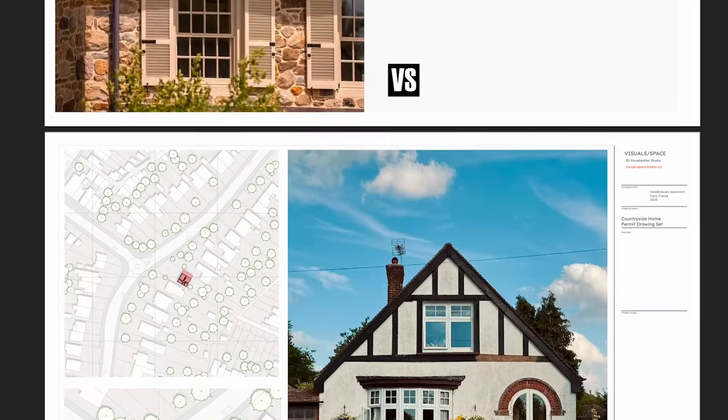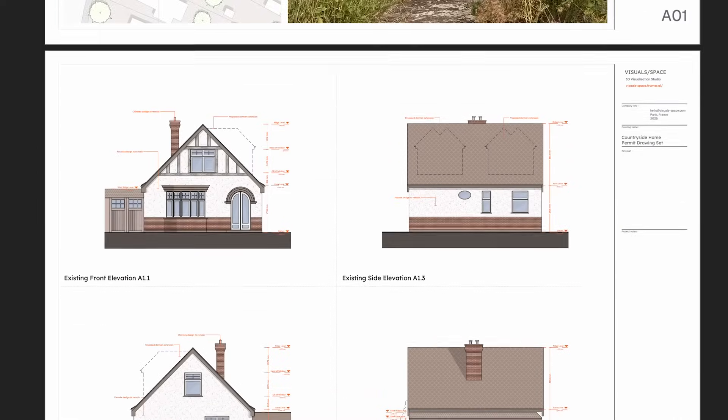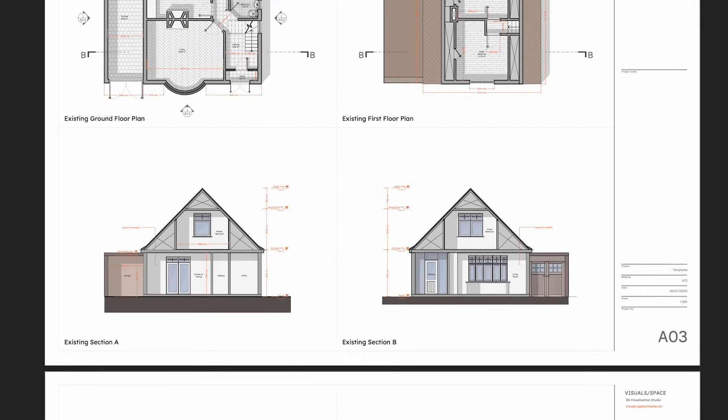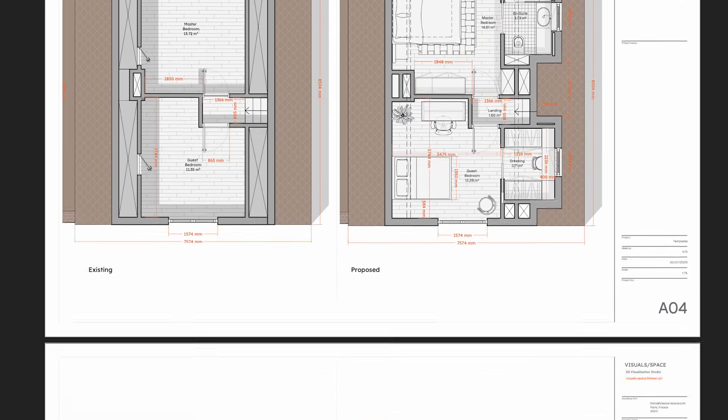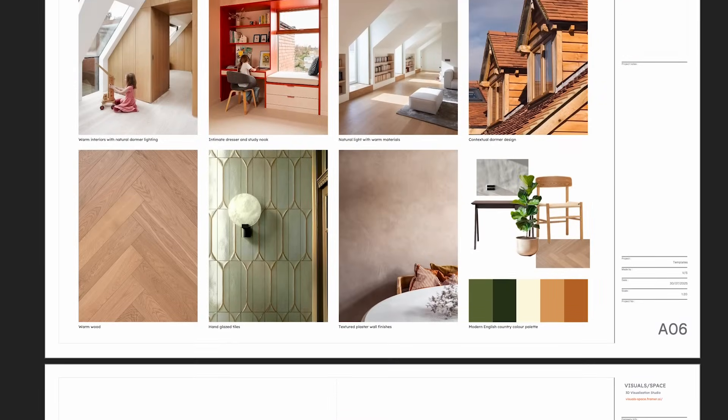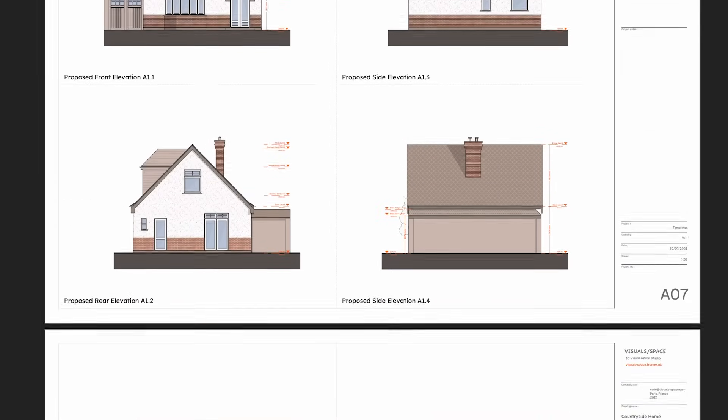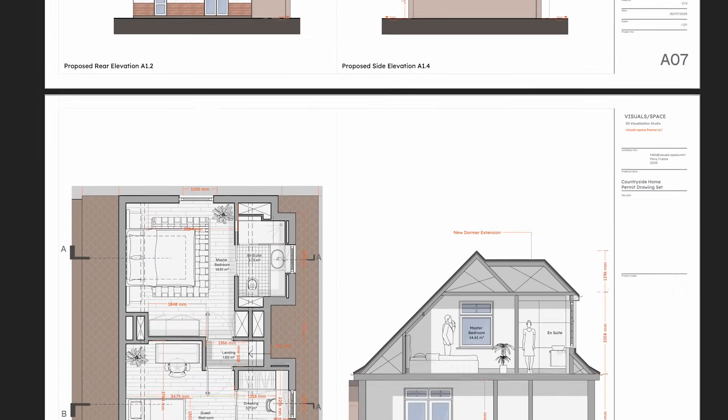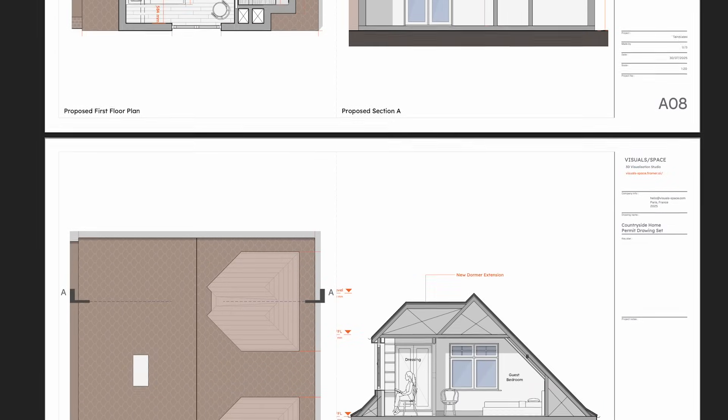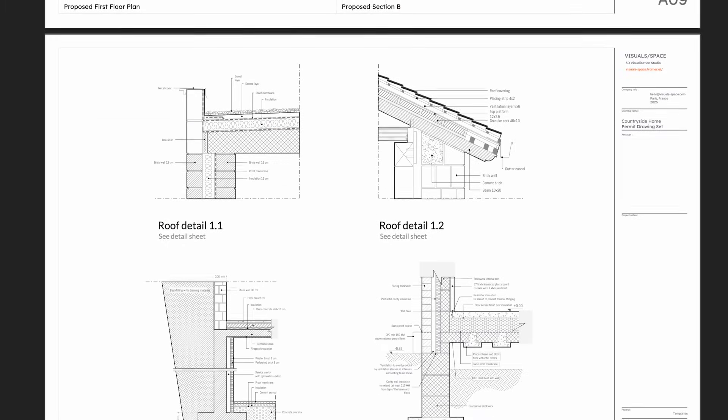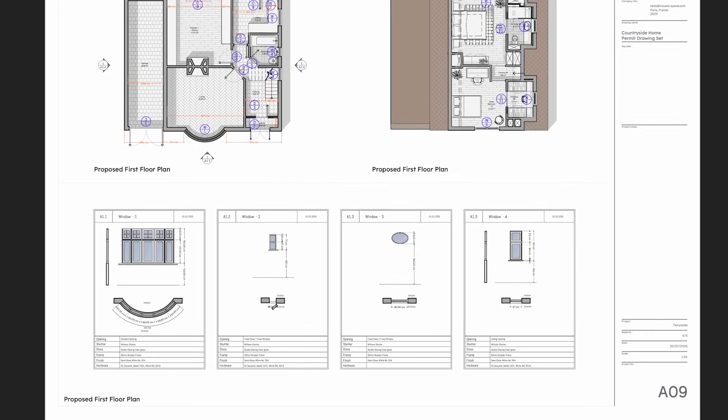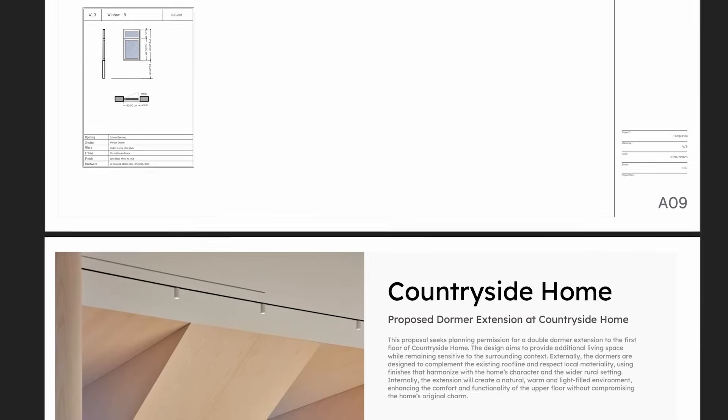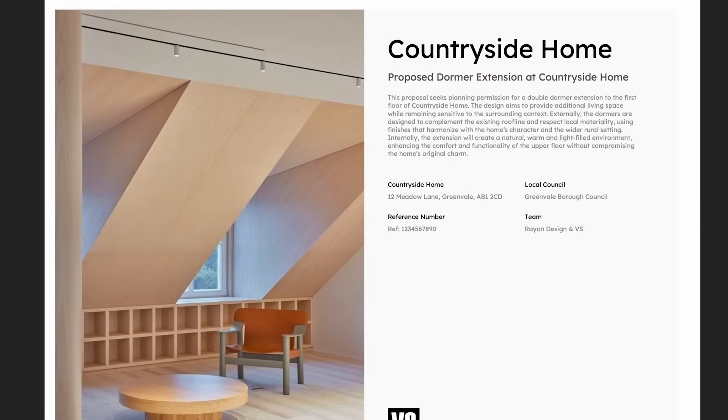This course is built for architects who want to create clear, professional permit sets that meet code and communicate effectively without spending unnecessary time redrawing or reformatting. Whether you're designing a new build or a renovation, you'll learn how to develop a complete, organized set that's submission-ready from start to finish. One that you can customize to your own local standards on the go.